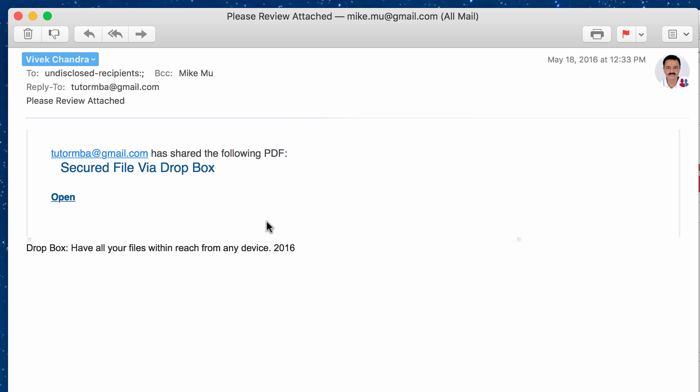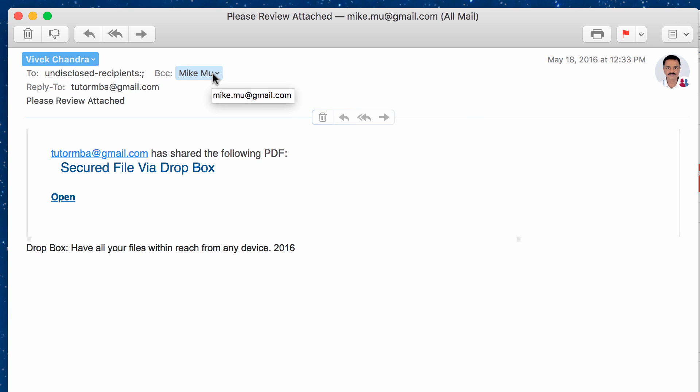They have a subject here that says please review attached. It seems safe enough. You'll notice, or you may or may not notice, that this was actually sent to undisclosed recipients. Basically, they BCC every person individually.